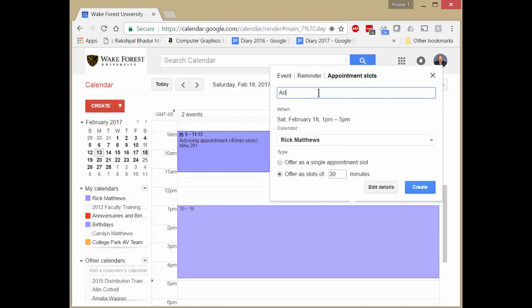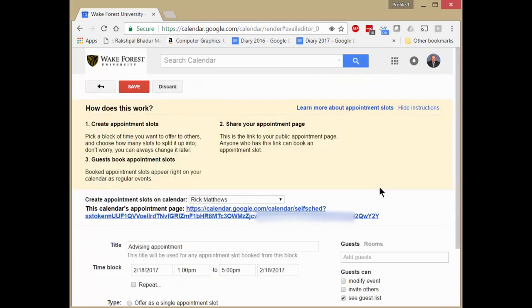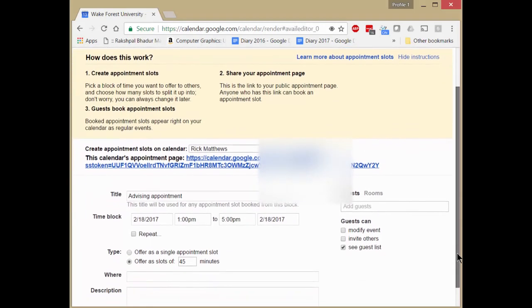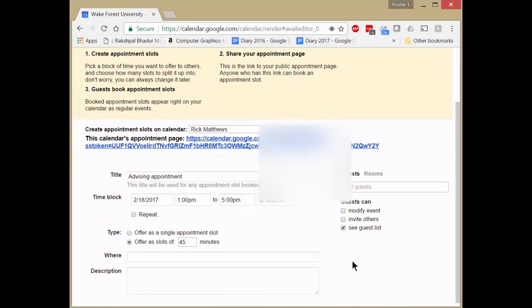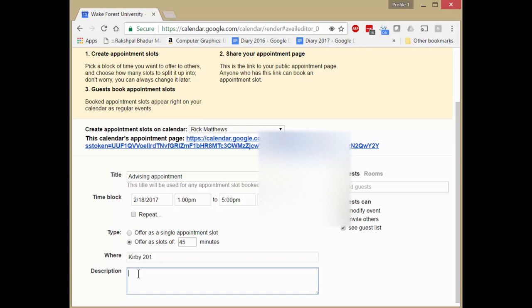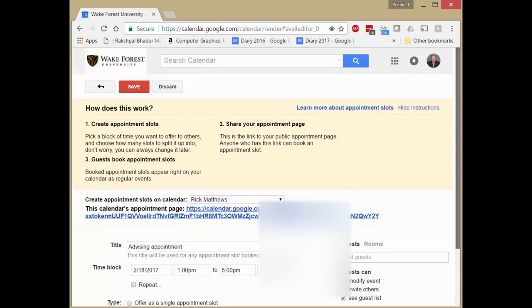Advising appointment. And once again, we want 45 minute blocks. Not much else to add here except perhaps once again my office. Your spring semester advising appointment. So we click save.